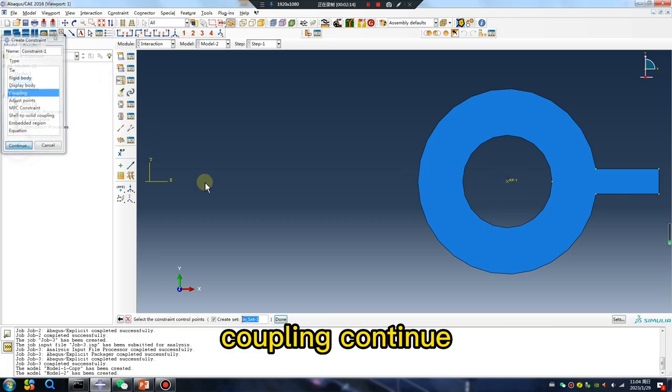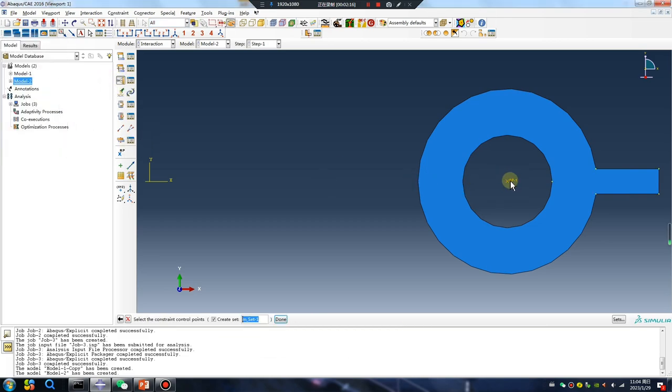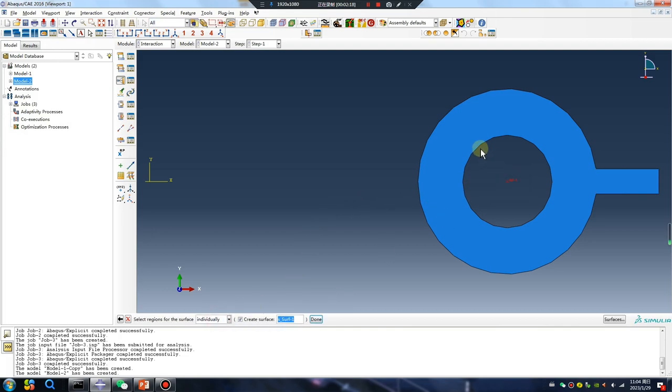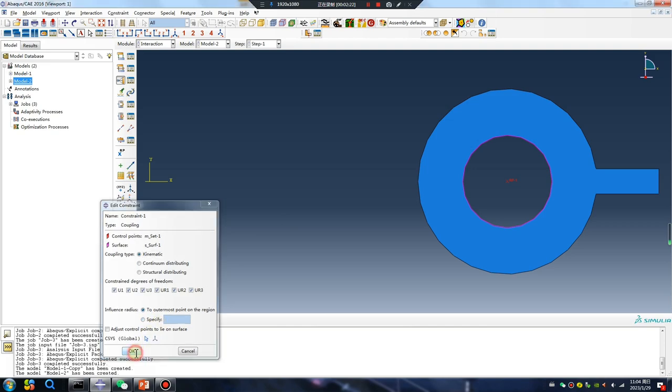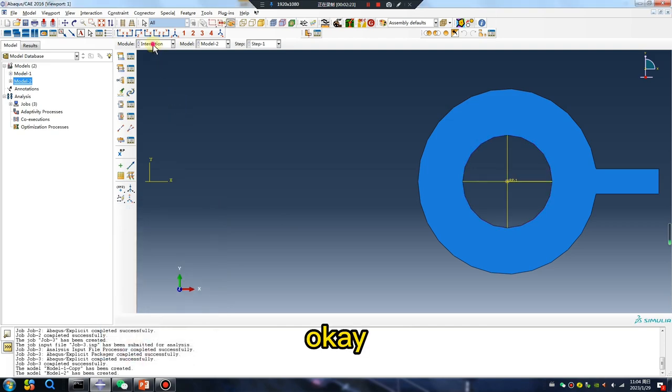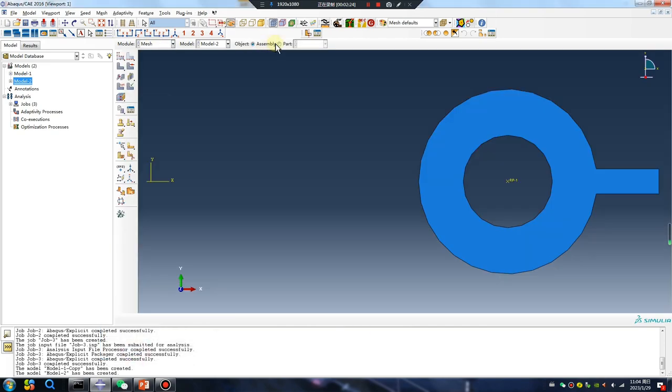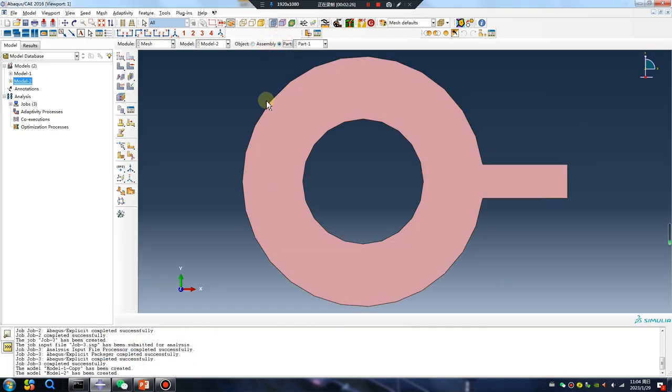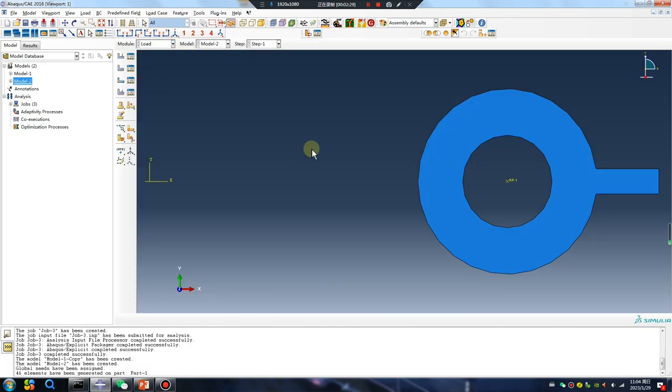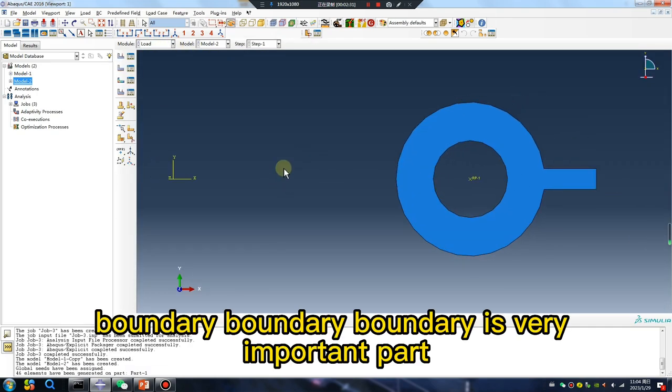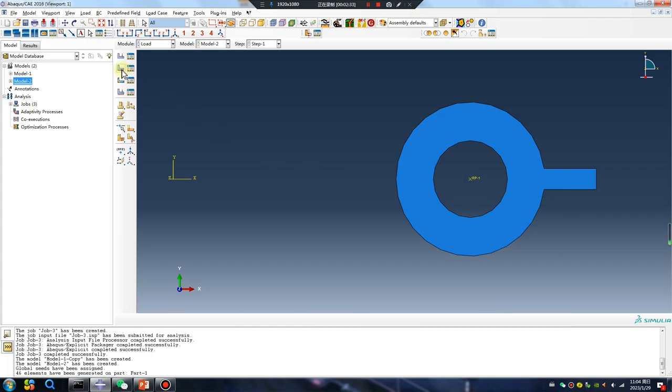Coupling, continue. Boundary boundary boundary is very important part.